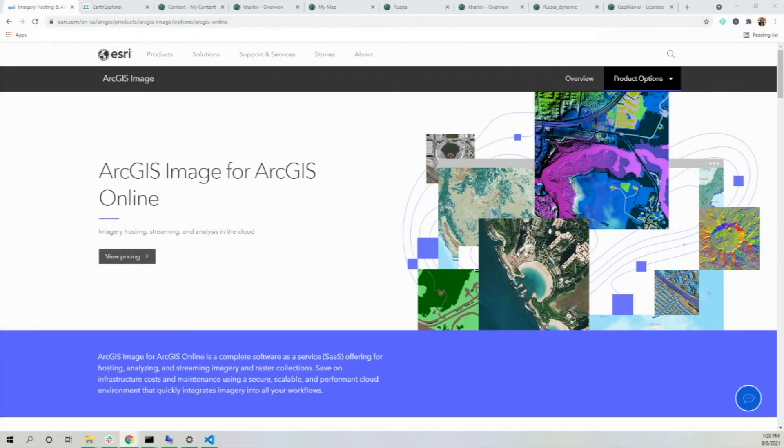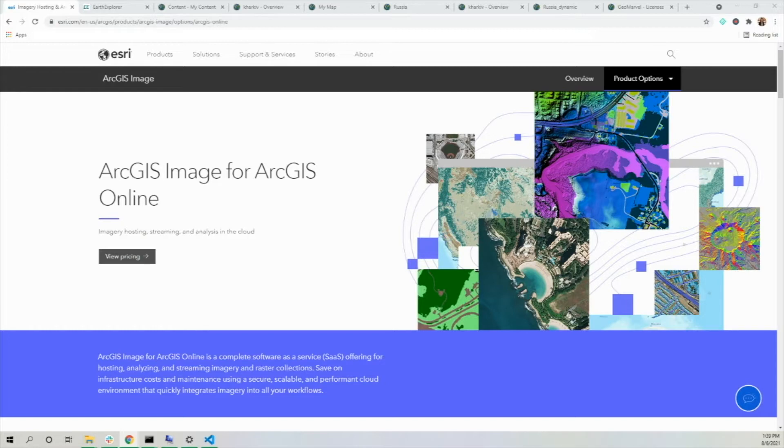Hi everyone, I'm Anna from GeoMarble, and today I'll be walking you through the new software as a service ArcGIS Image, which is a new way for imagery and raster data to be used in ArcGIS Online.